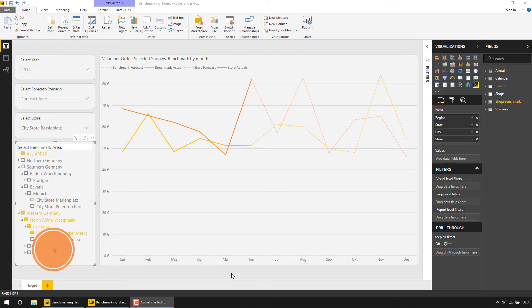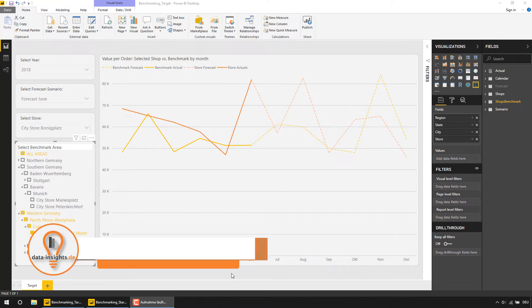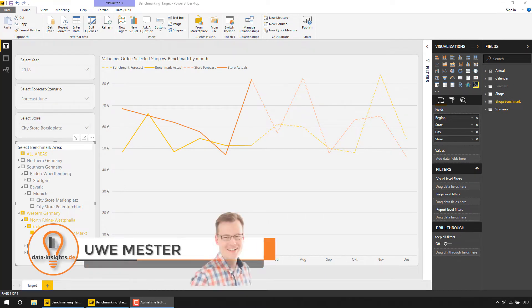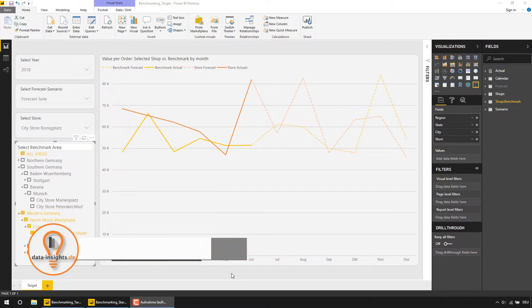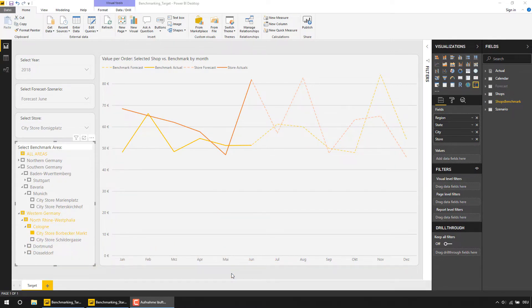Hi, this is Uwe and in today's video I want to show you an easy way to implement some dynamic benchmarking in Power BI by utilizing the Role Playing Dimension approach in just 5 simple steps.